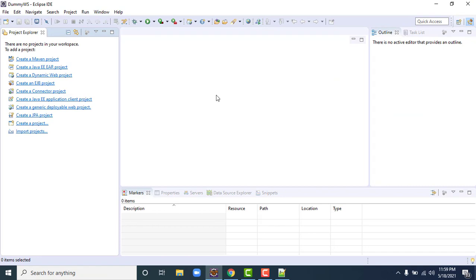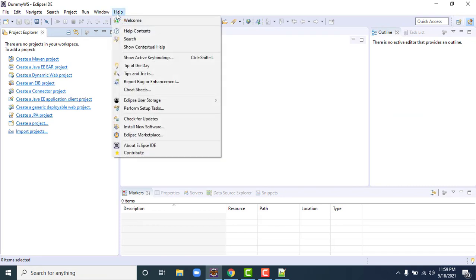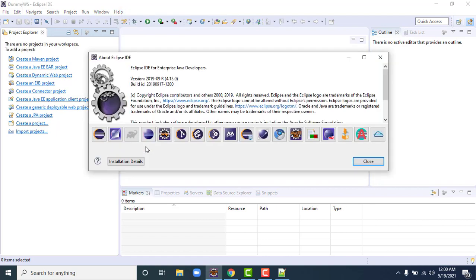Before I explain how to import, let me show you the version details, because in some outdated or old versions you might face some problems. I am using Eclipse 2019 version, but the same process will work in newer versions as well.